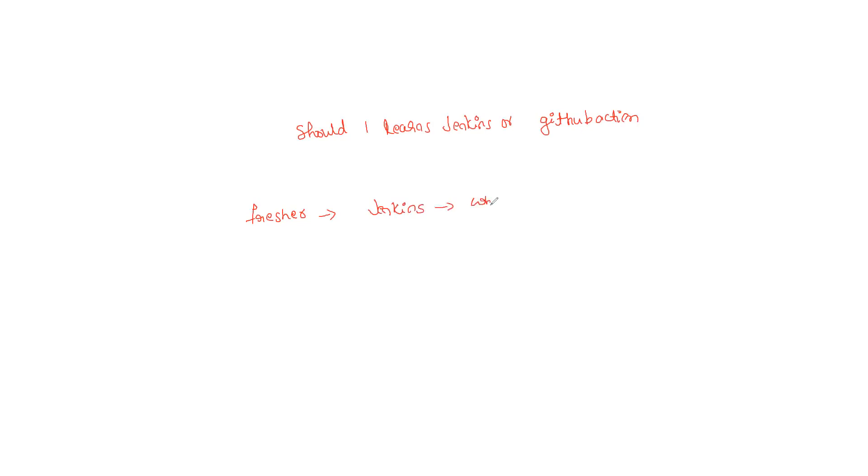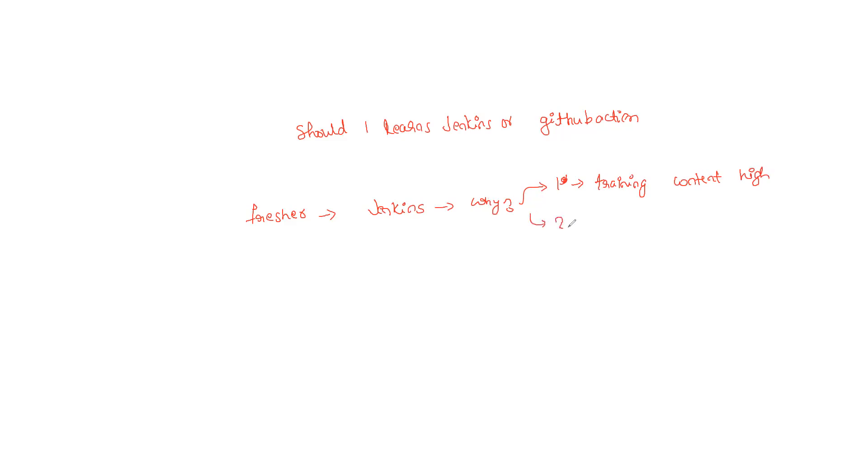Why? Because point number one, you have many training content - training content is high. You can easily learn this from different kinds of training contents. Point number two, it is going to help you understand CI/CD better. Jenkins has been present for so long, so there is good documentation, you have a lot of examples, and you are going to feel much more comfortable implementing CI/CD if you are doing it for the first time.